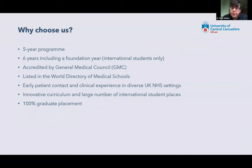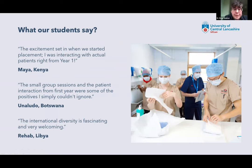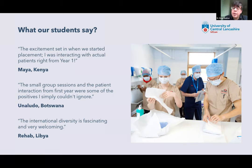We're accredited by the General Medical Council and listed in the World Directory of Medical Schools. You have early patient contact and clinical experience in diverse UK settings. We have an innovative curriculum. A ballpark would be between 85–90% of our MBBS students are international. Currently, we've had 100% graduate placement onto foundation year training. Students have said that one of the things they really loved was placement in year one — early patient contact as early as semester one, small group sessions, patient interaction, and a huge variety of international diversity.